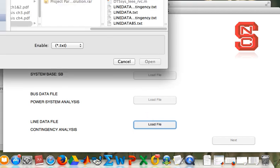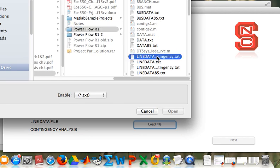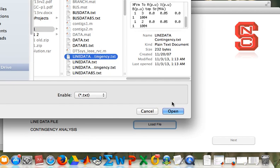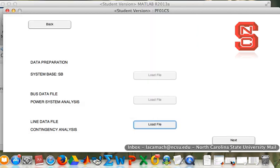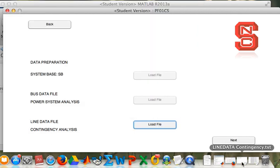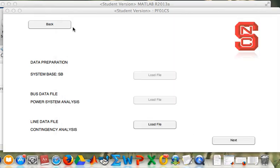Load file. There is a file which is a line data. Open. Before we continue, let me show you this file. So there is a fault in between line 2 and 4.